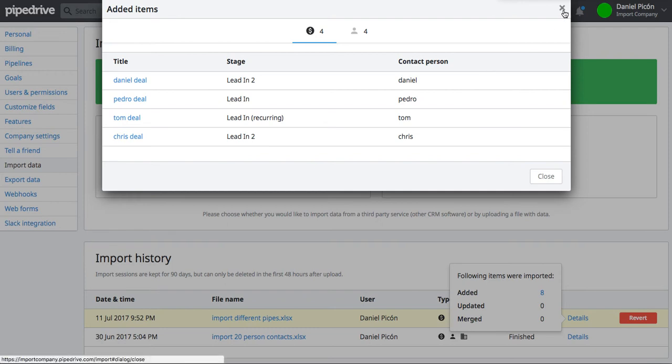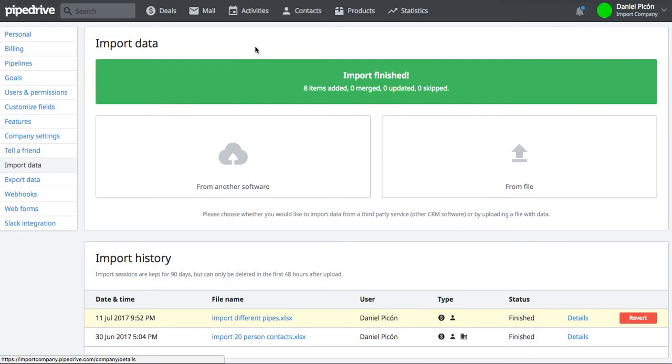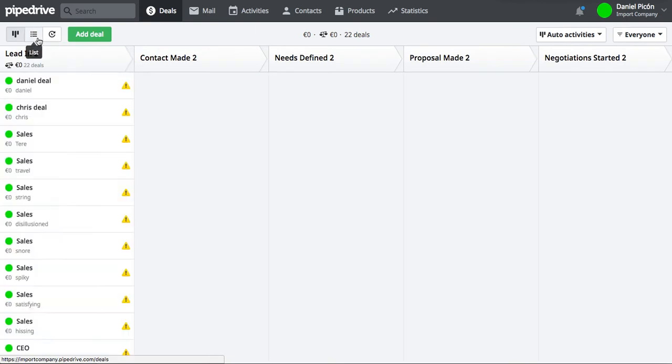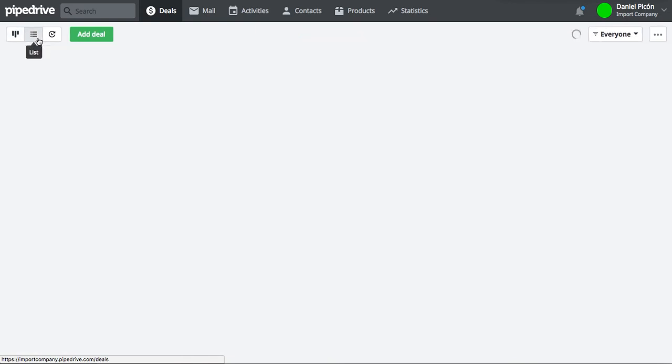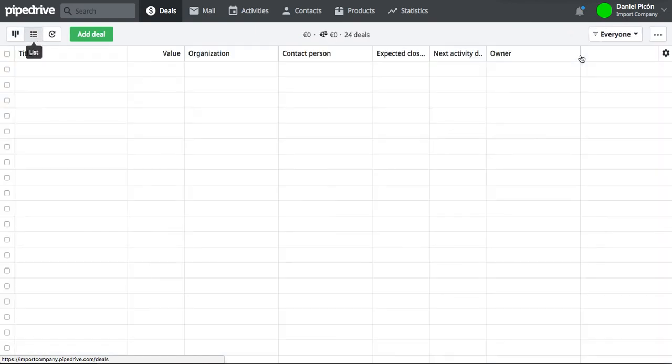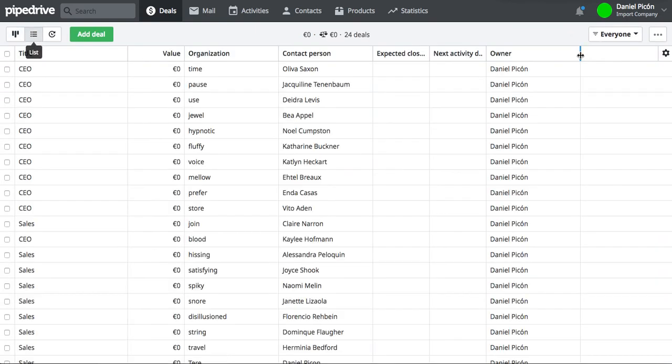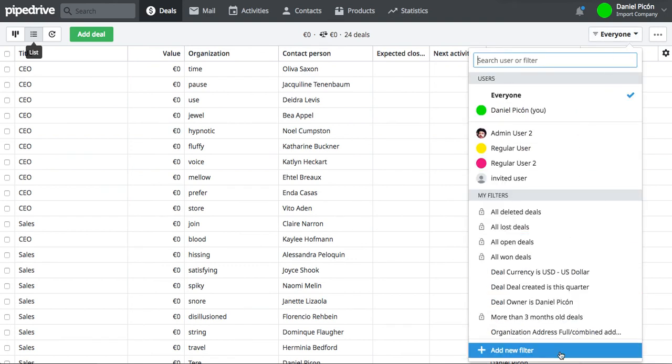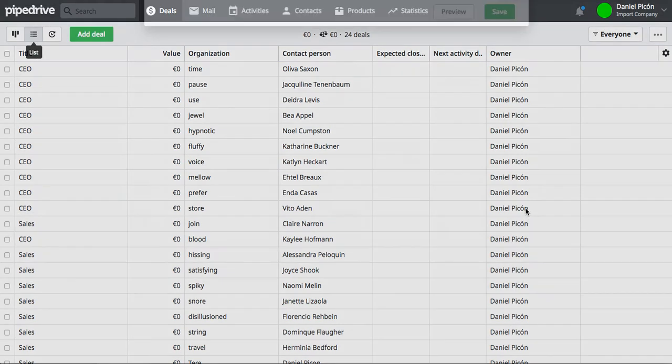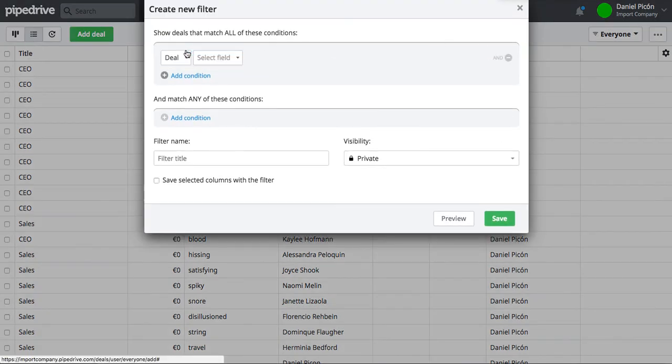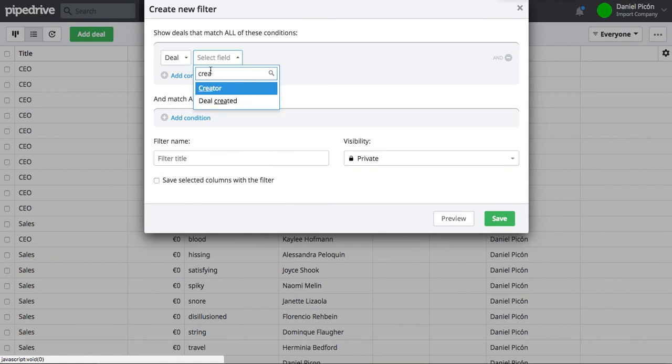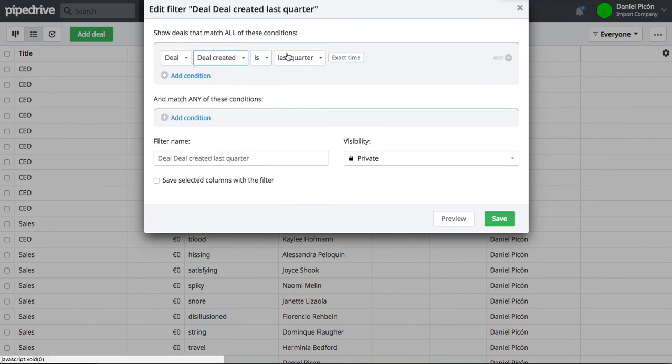Let's actually go to my deals list view to show you that in a different way. All right? Let's create a quick filter because we have a lot of filters, a lot of deals already there.